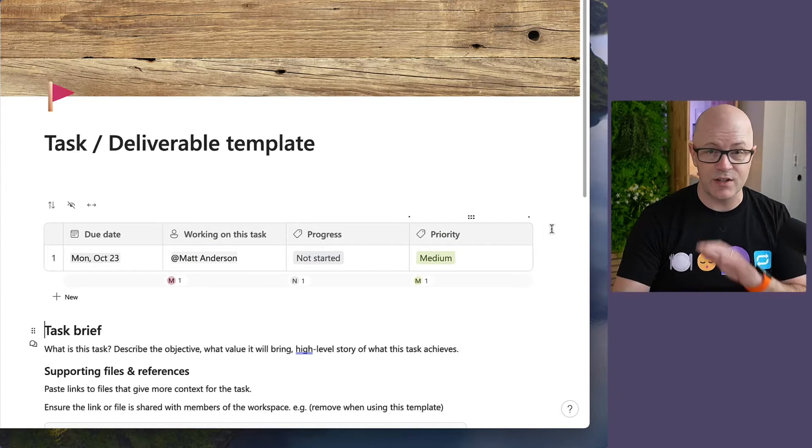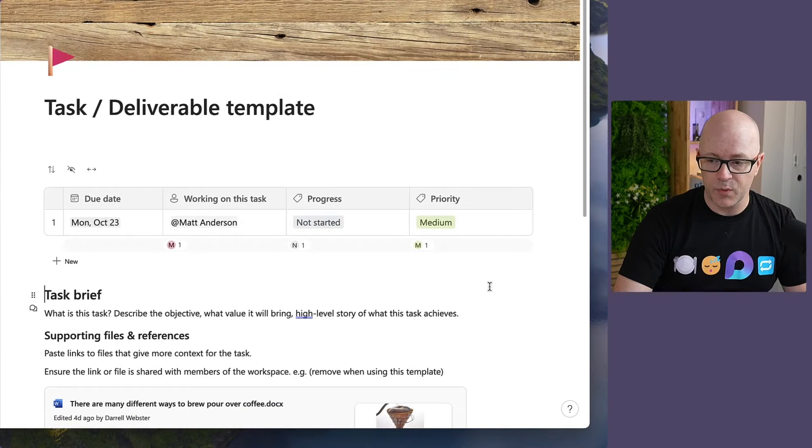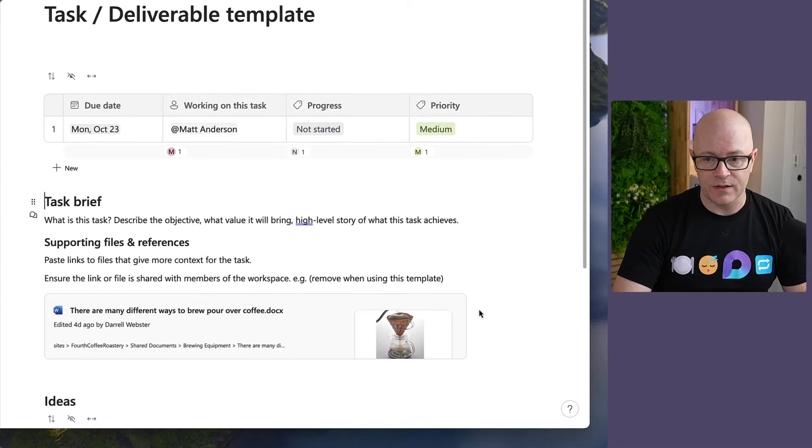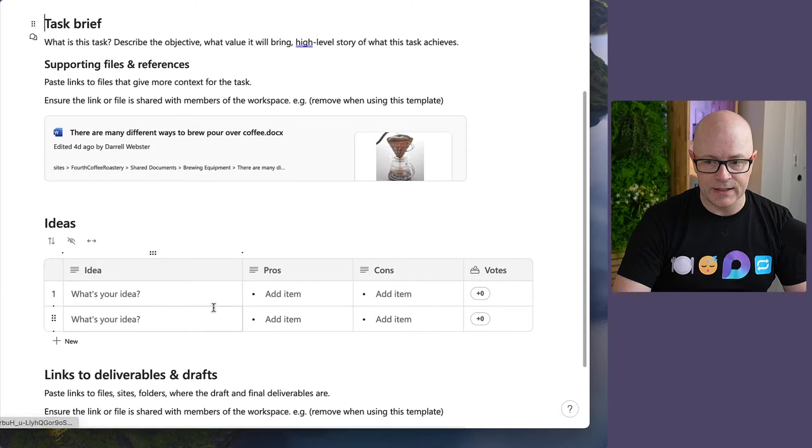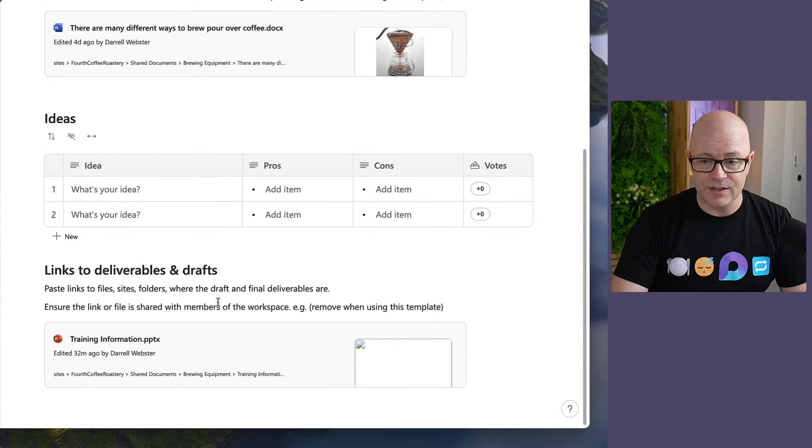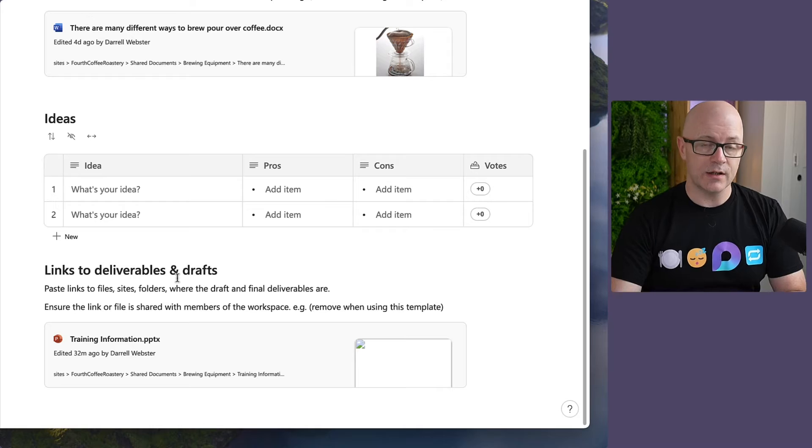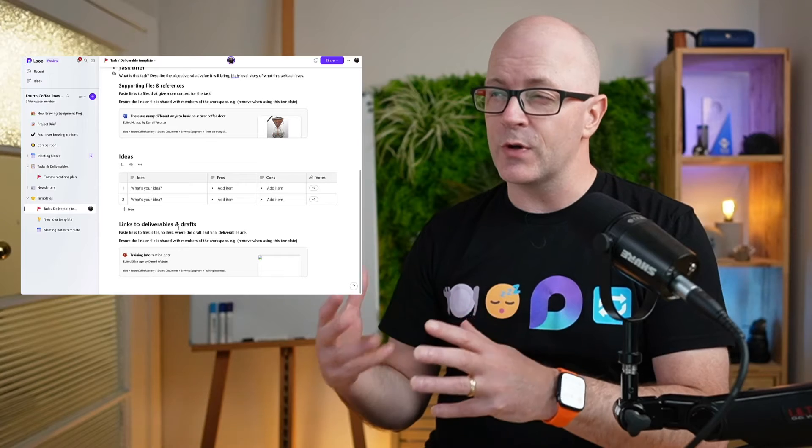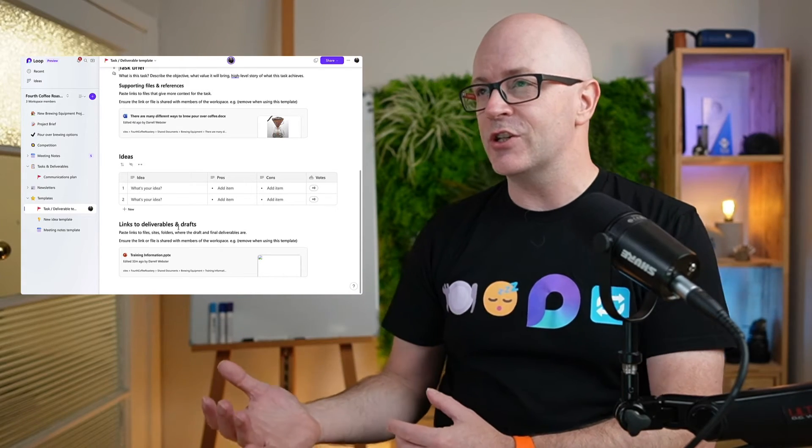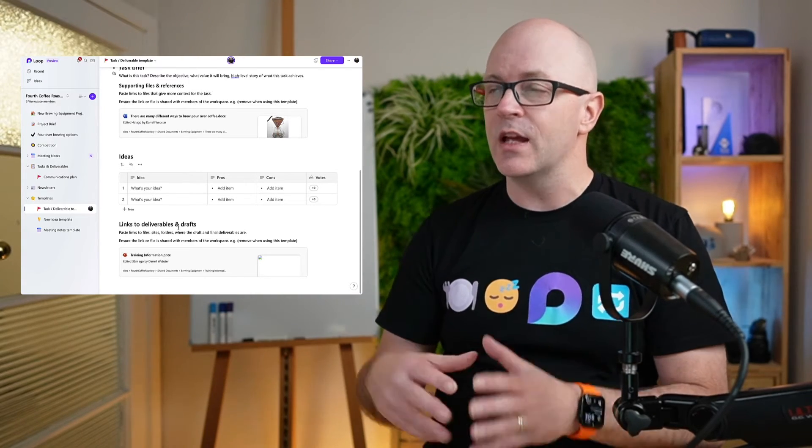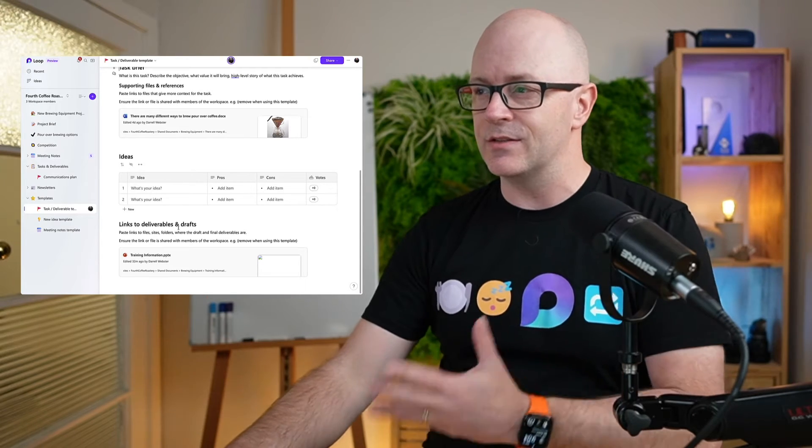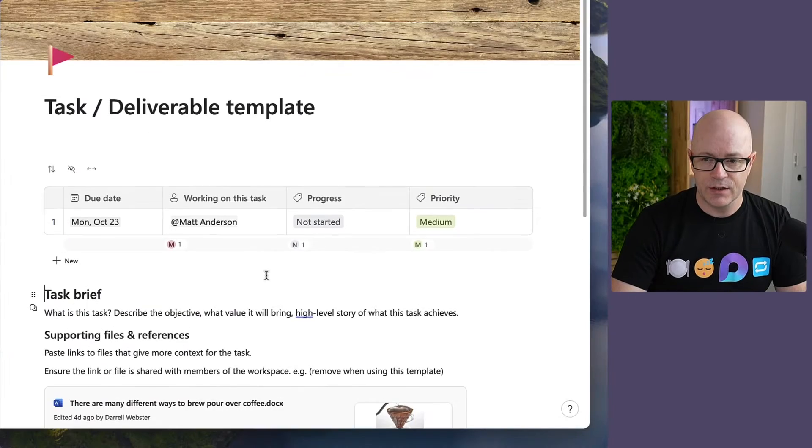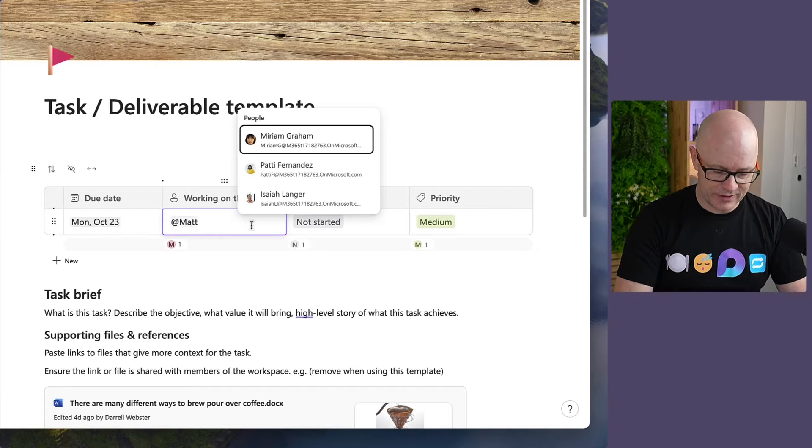Just at the top of the page I've got a brief about what is this task about, supporting references so that you can paste links in there where we might capture ideas, links to those deliverables and drafts that we're finalizing and finishing, so that people can find where the actual deliverable is in terms of that task. So this is a template, and that means I don't want to be able to assign everything to Matt every time.